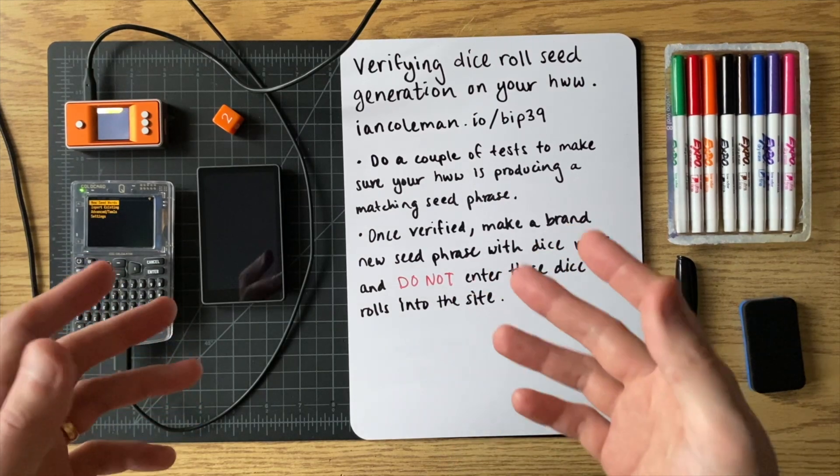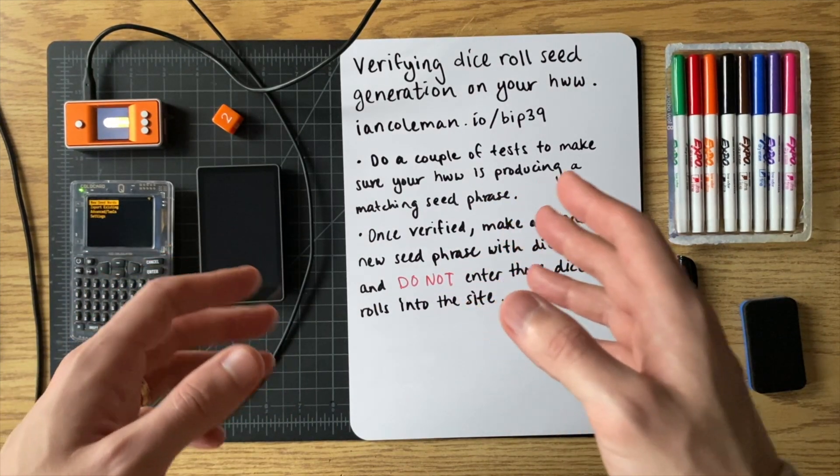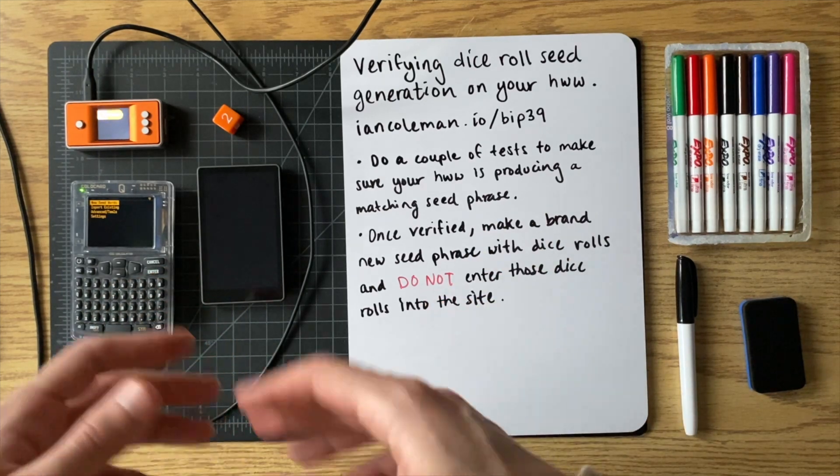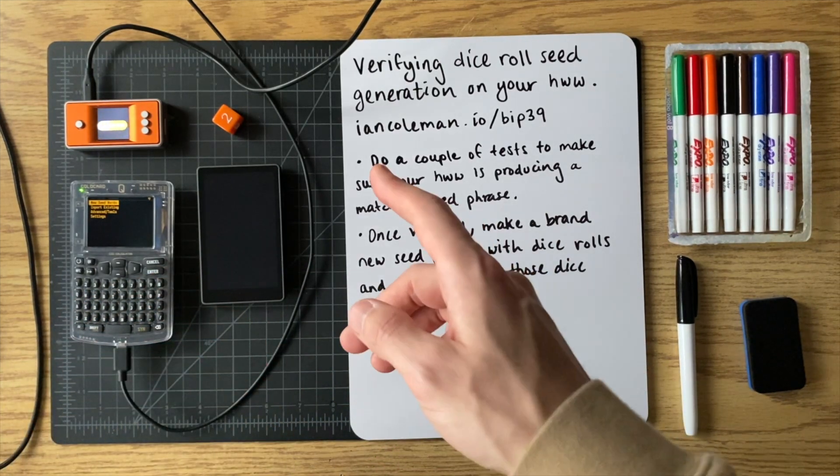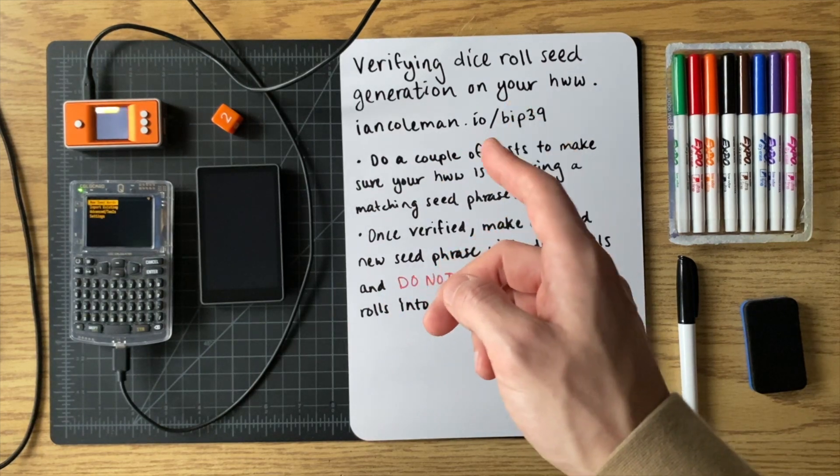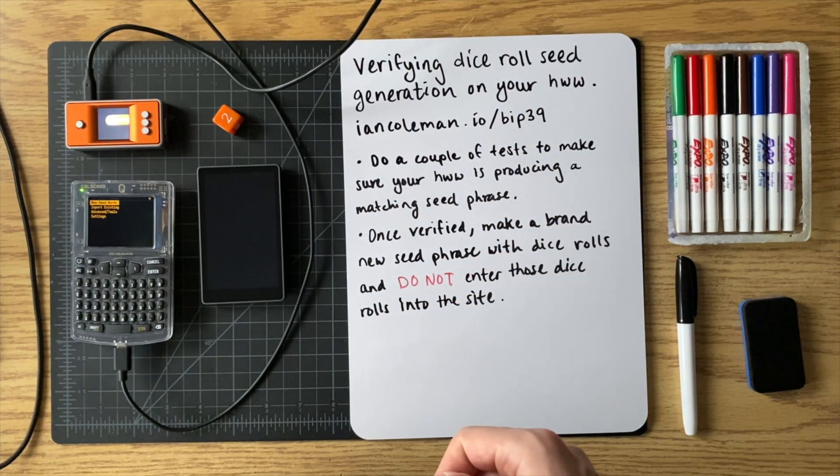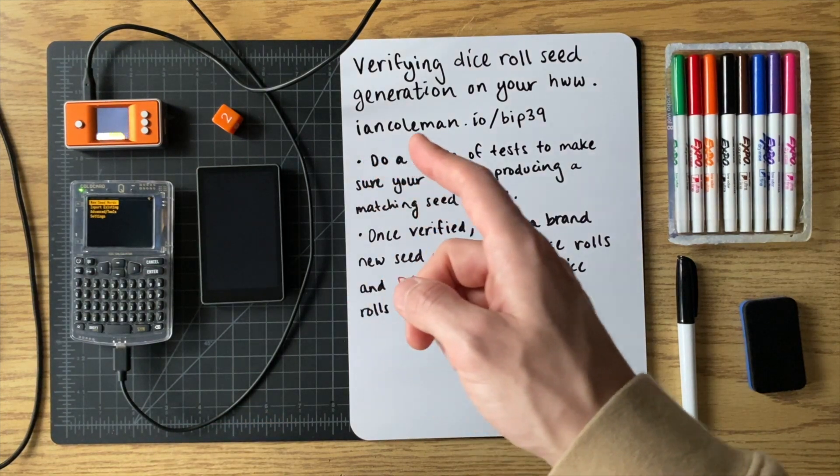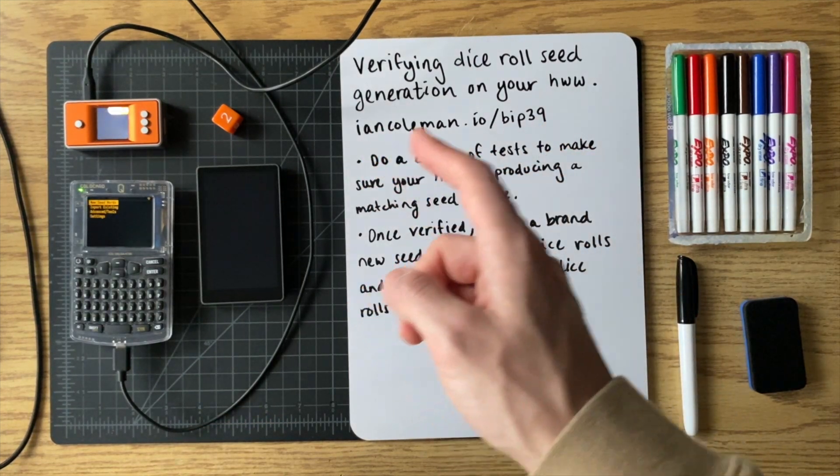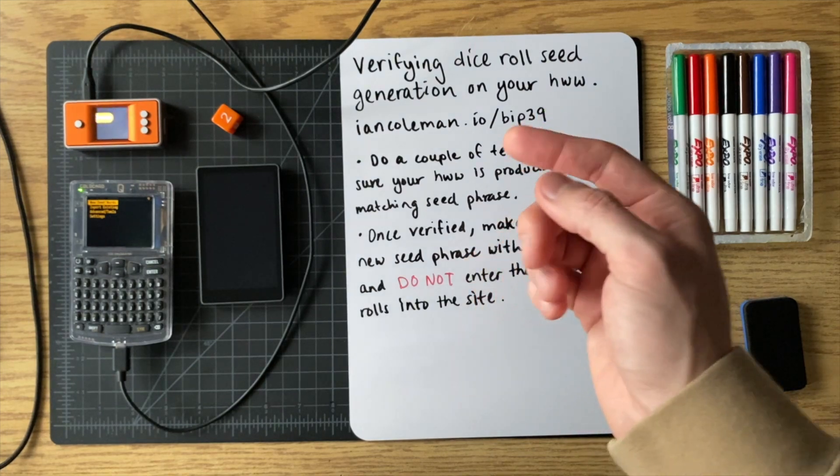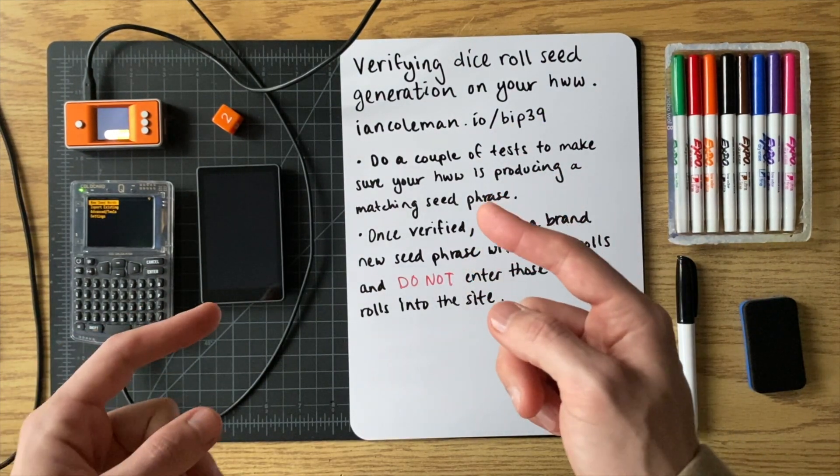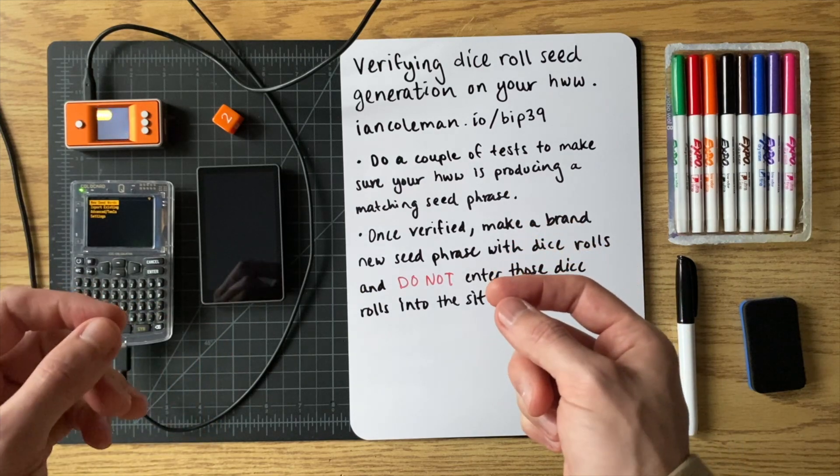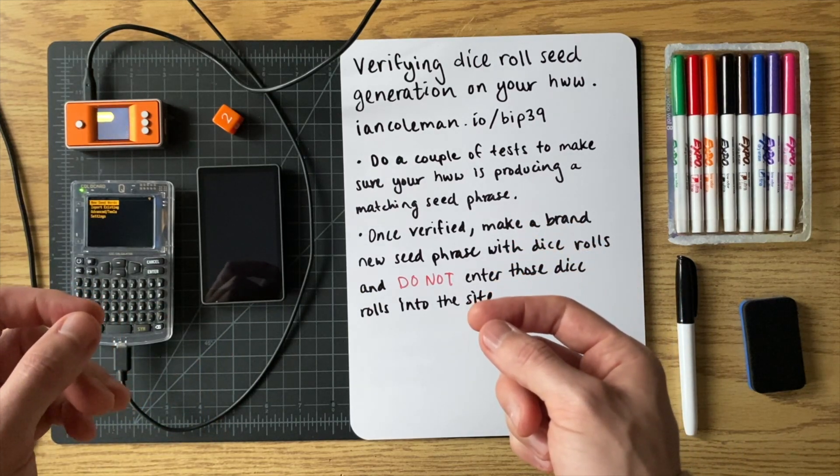All right, so today I want to talk about how to verify the dice roll seed generation on your hardware wallet using the iancoleman.io/BIP39 website. This website allows you to input the same dice rolls, and then it will output the seed phrase, and you can check to see if that seed phrase matches the one that your hardware wallet gave.